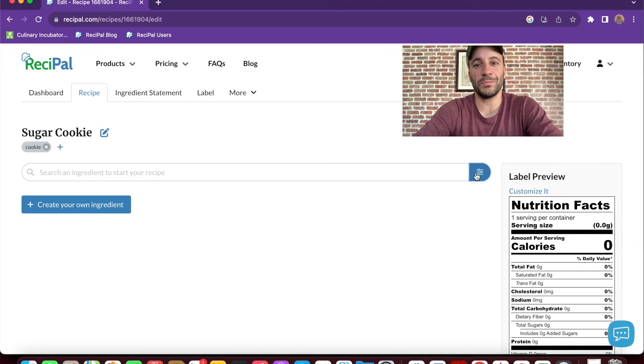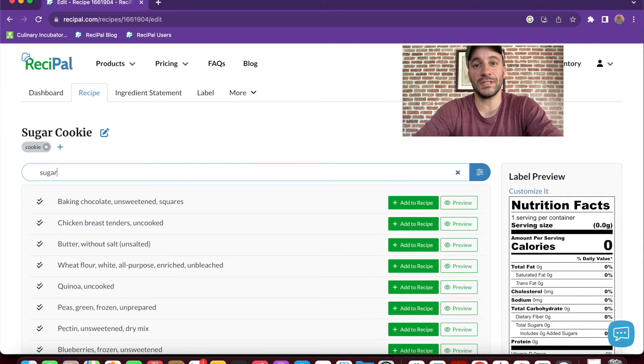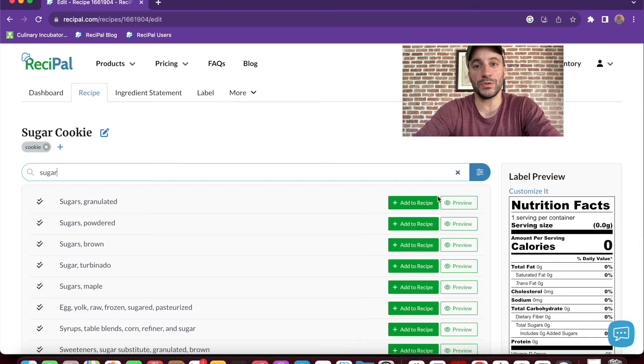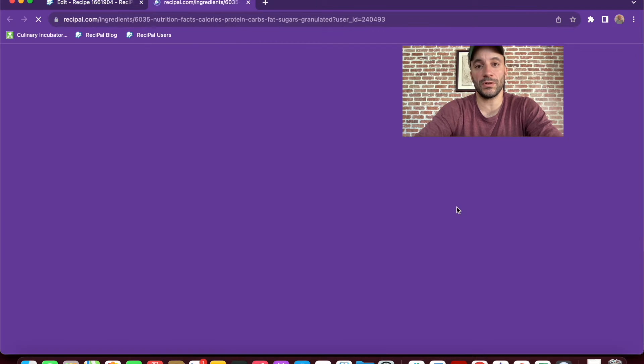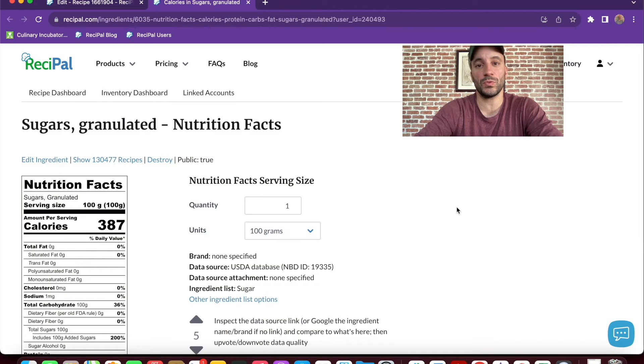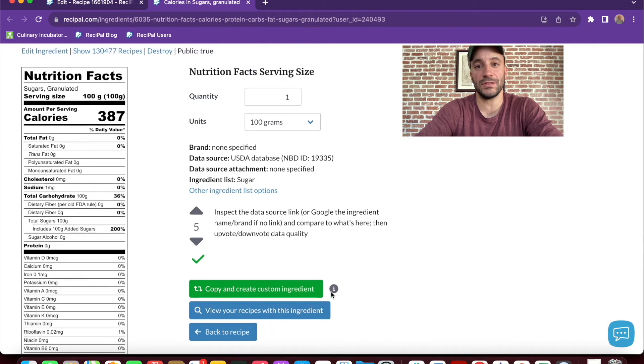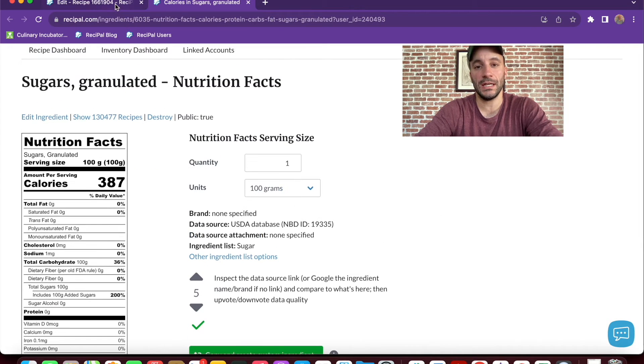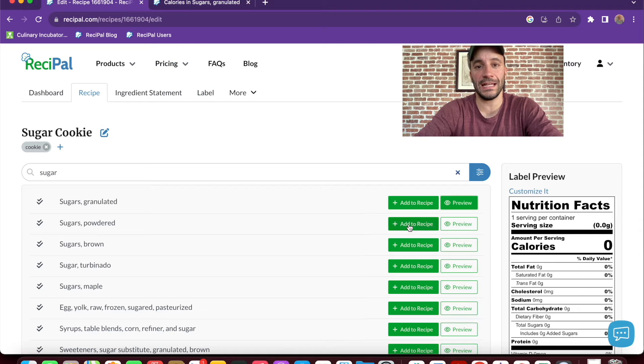So we'll start by searching for some sugar. As we type, the results will come up. We can preview the ingredient to make sure it's what we want to add to our recipe and then add it in.